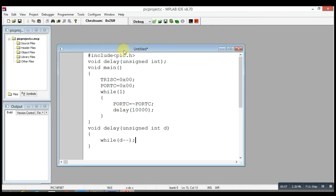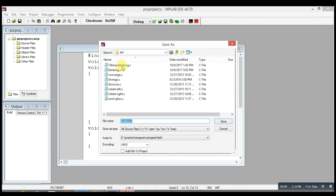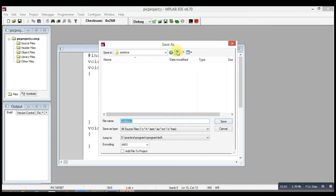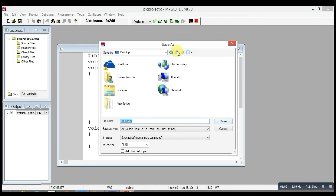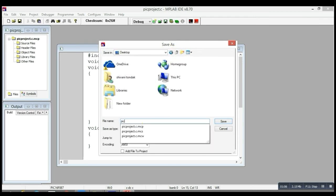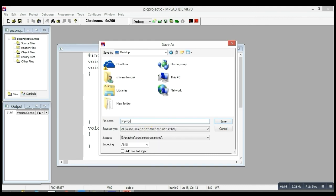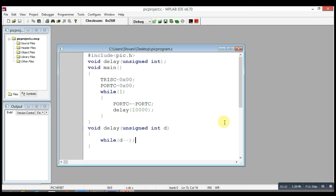For that, click here and you can save it anywhere, like on the desktop, as pic_program.c. Don't forget to mention the extension .c here also. Now you can see some colors have changed. Now you have to add this file to source files.